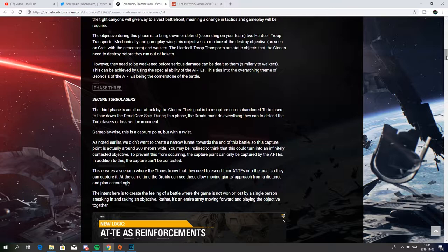Gameplay-wise this is a capture point but with a twist. As noted earlier we didn't want to create a narrow funnel towards the end of this battle so this capture point is actually 200 meters wide. Jesus Christ.